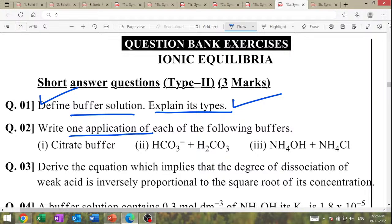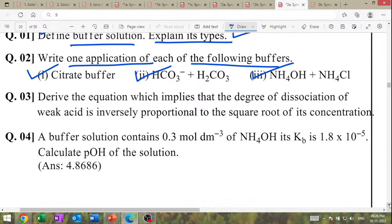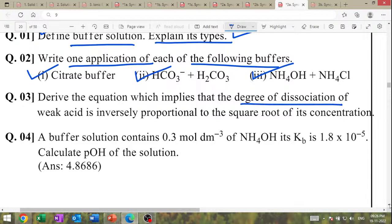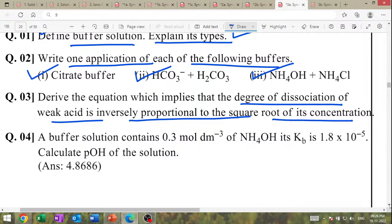Write the application of buffers. Derive the equation which implies that the degree of dissociation of weak acid is inversely proportional to the square root of its concentration — this is Ostwald's dilution law. Buffer solution contains acid-conjugate base pair with Ka and Kb given — calculate pH. Derive the equation — very important question.